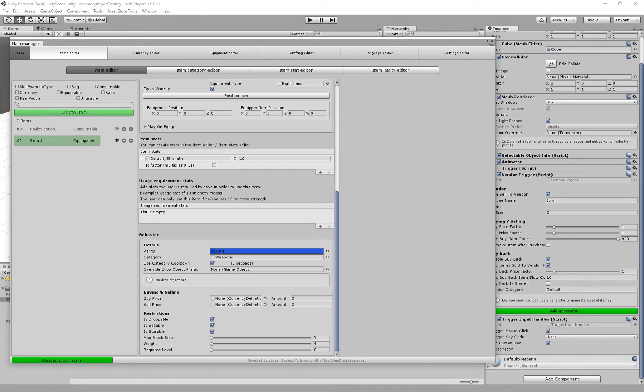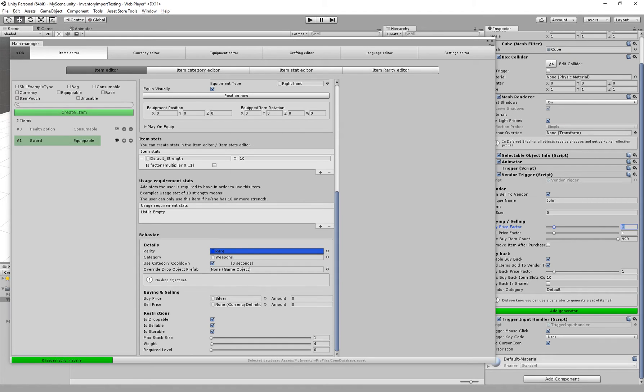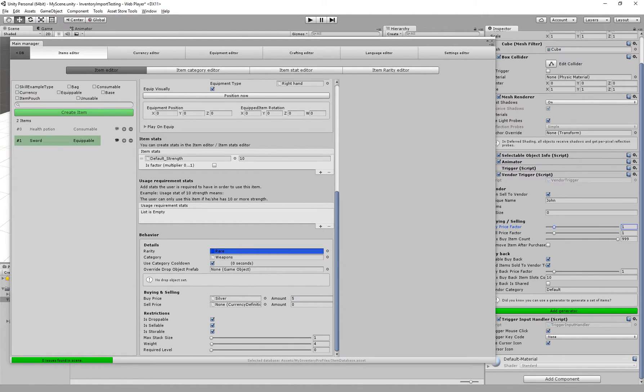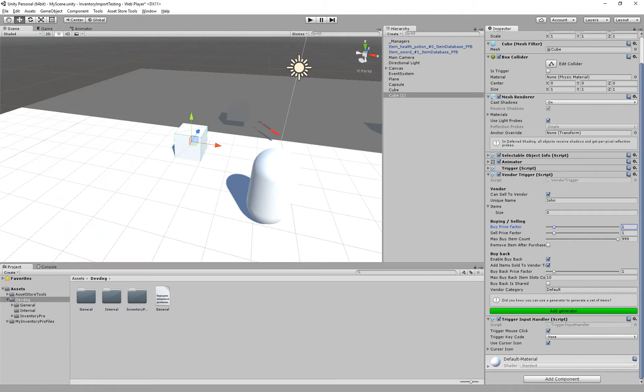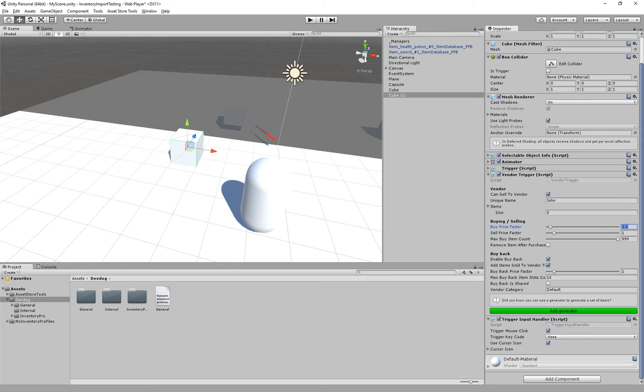Let's say that this item costs 5 silver. If I set the buy price factor to 1, the object will be 1 time its original price. If I set this to 2, the object will be 2 times as expensive, and if I set it to 0.5, it will be half the price it normally would be.